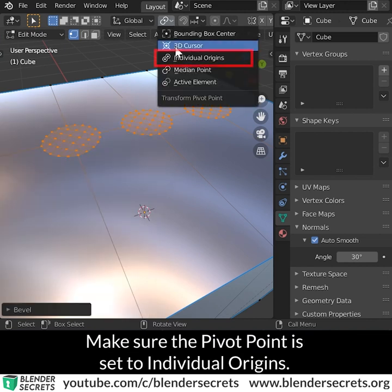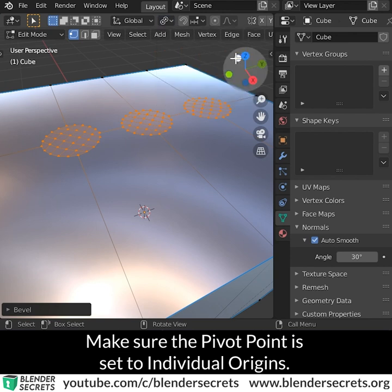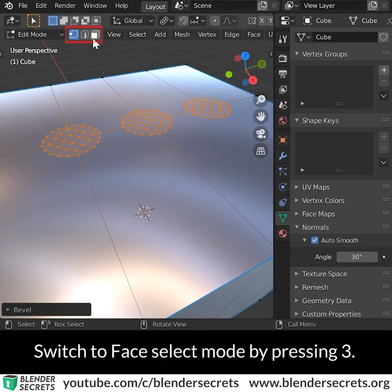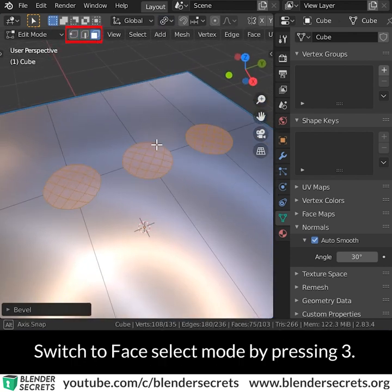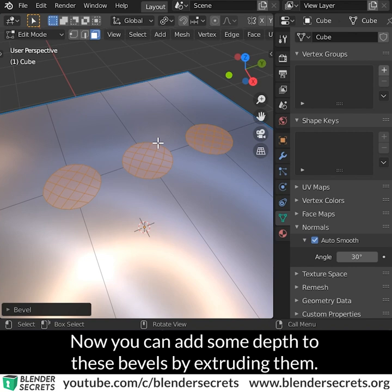Make sure the pivot point is set to individual origins. Switch to Face Select mode by pressing 3. Now you can add some depth to these bevels by extruding them.